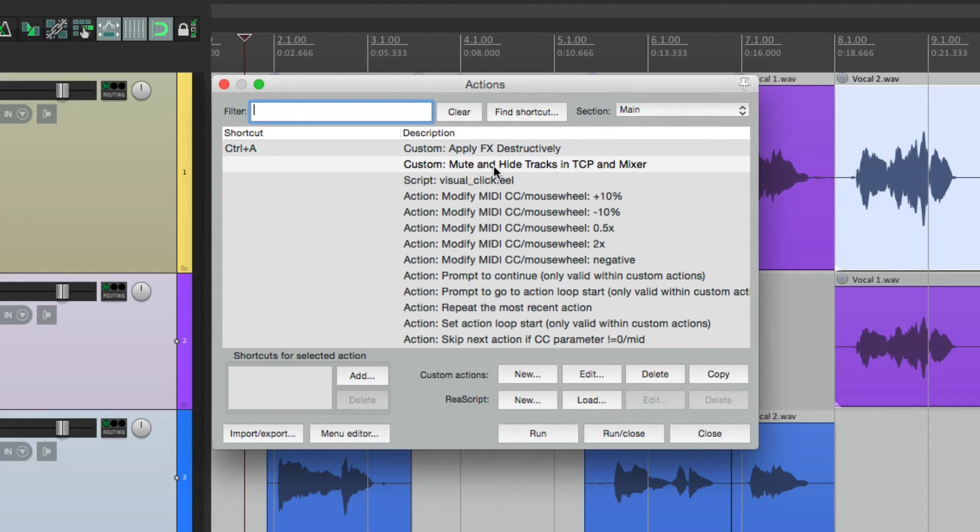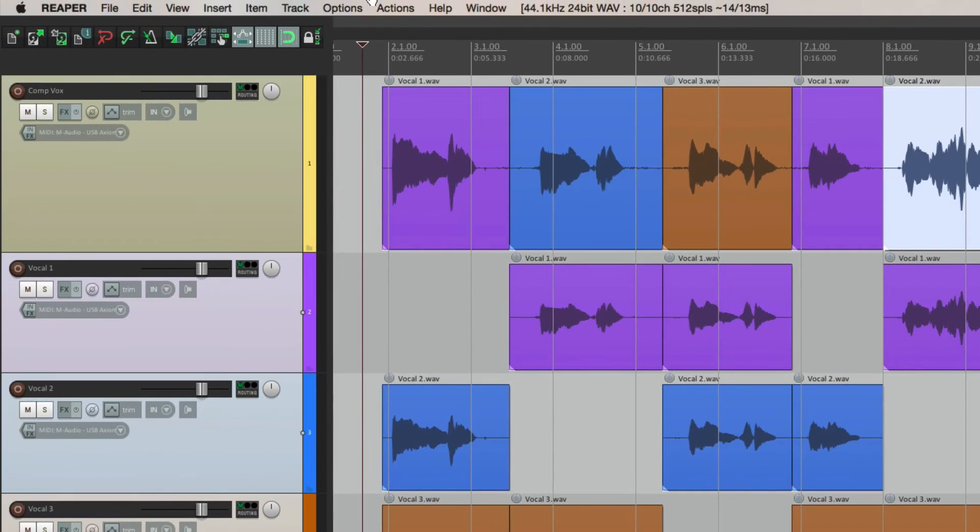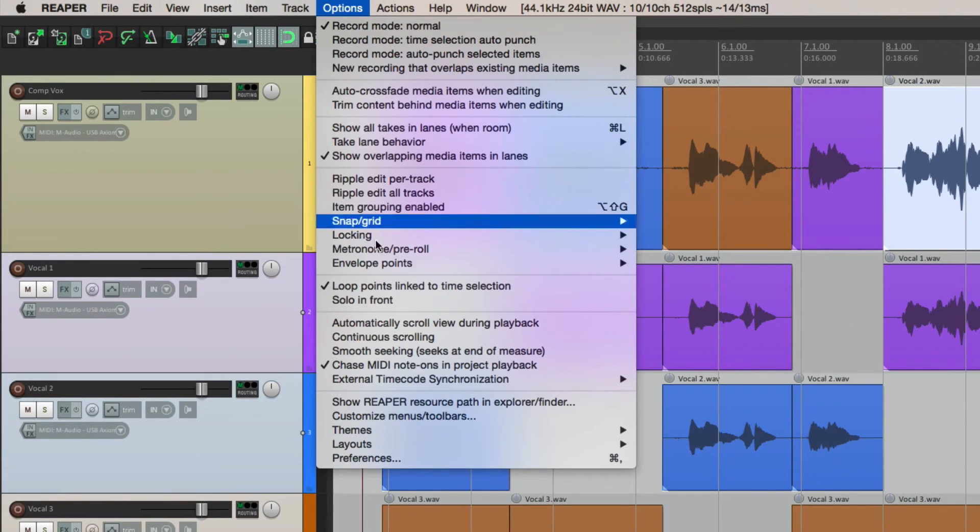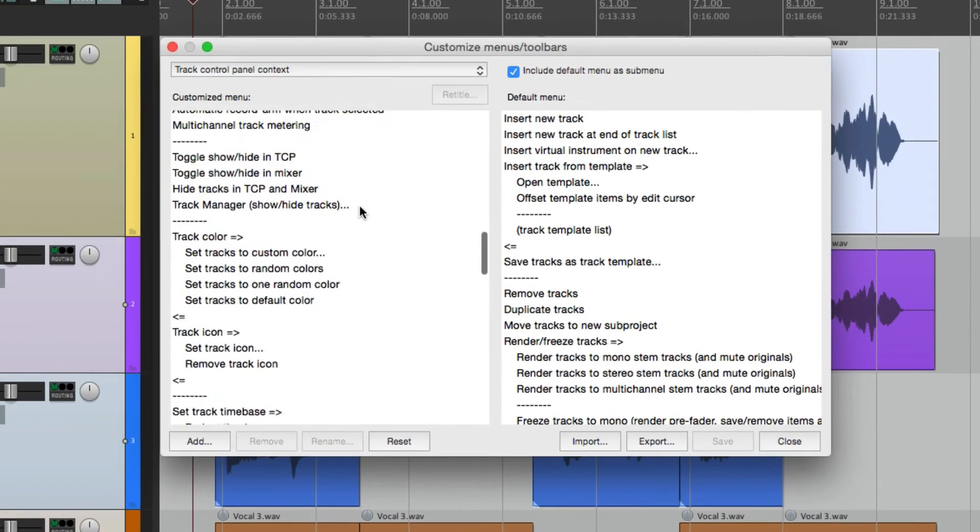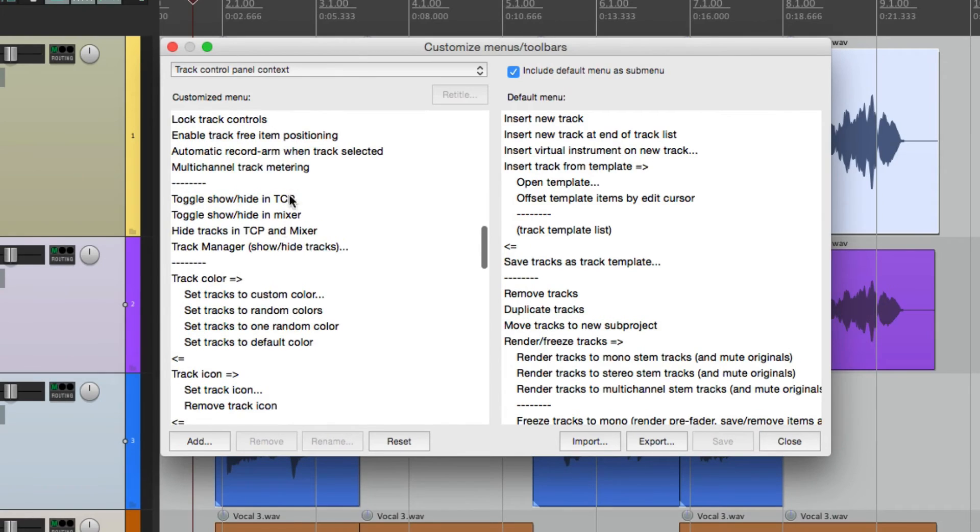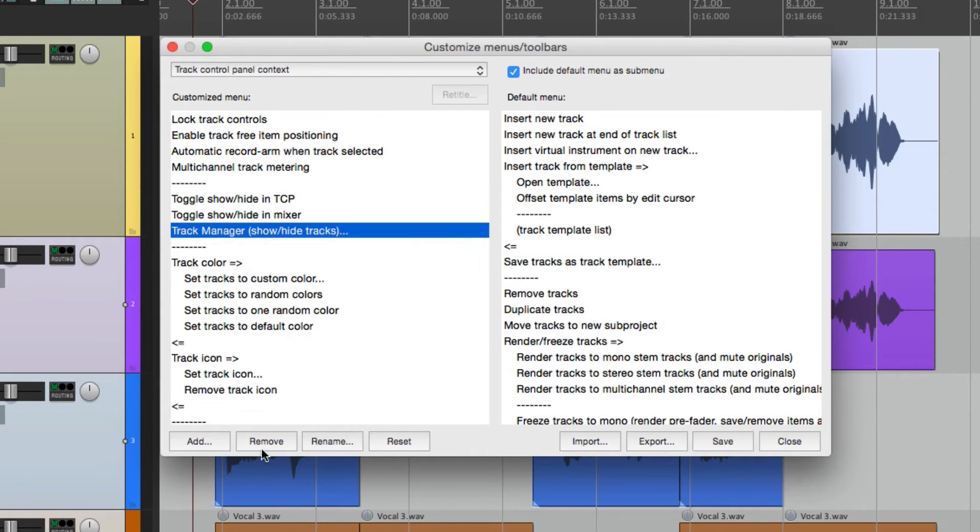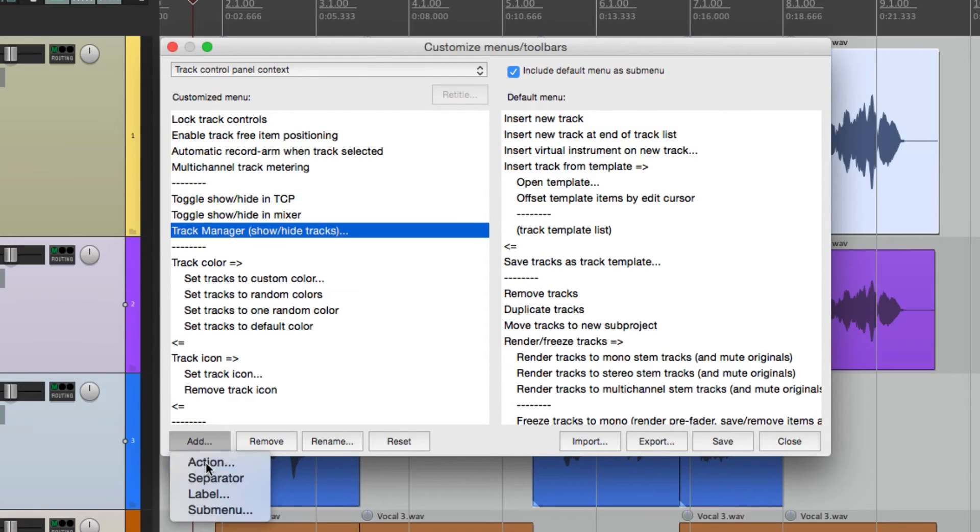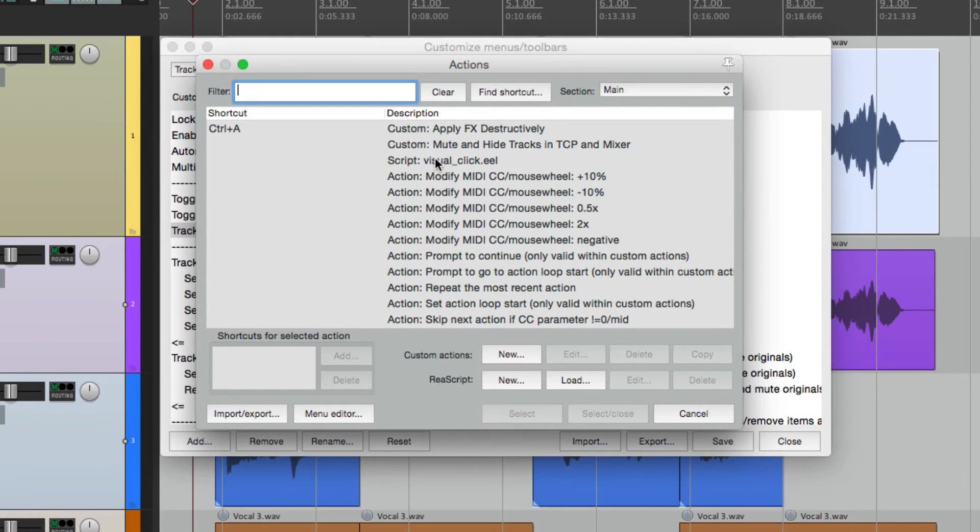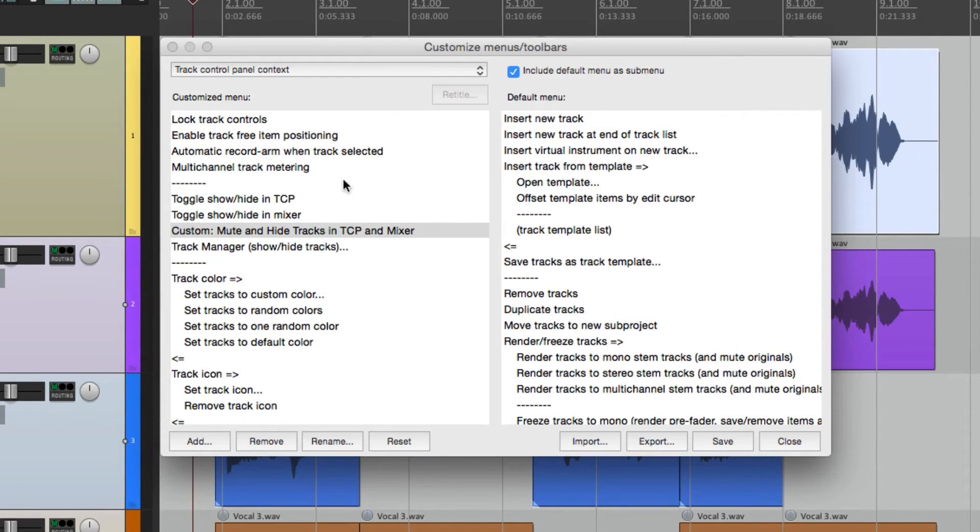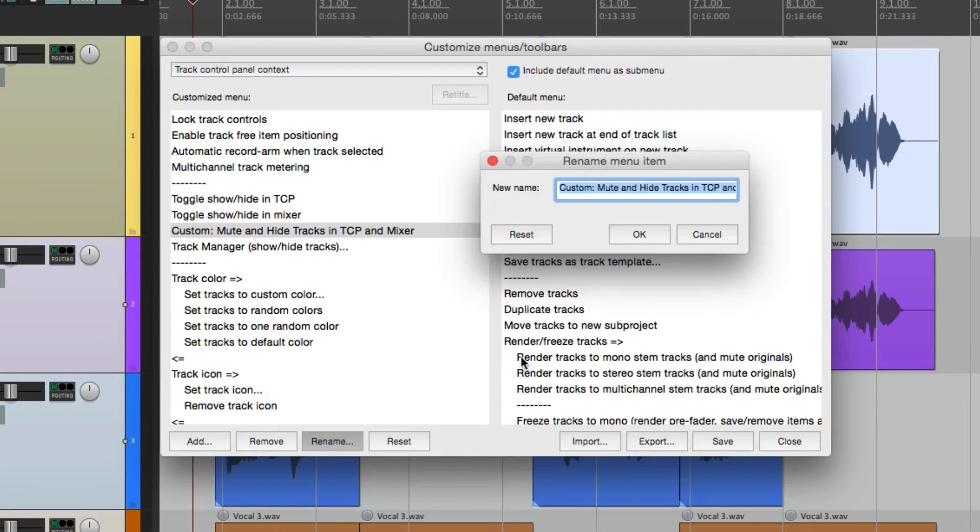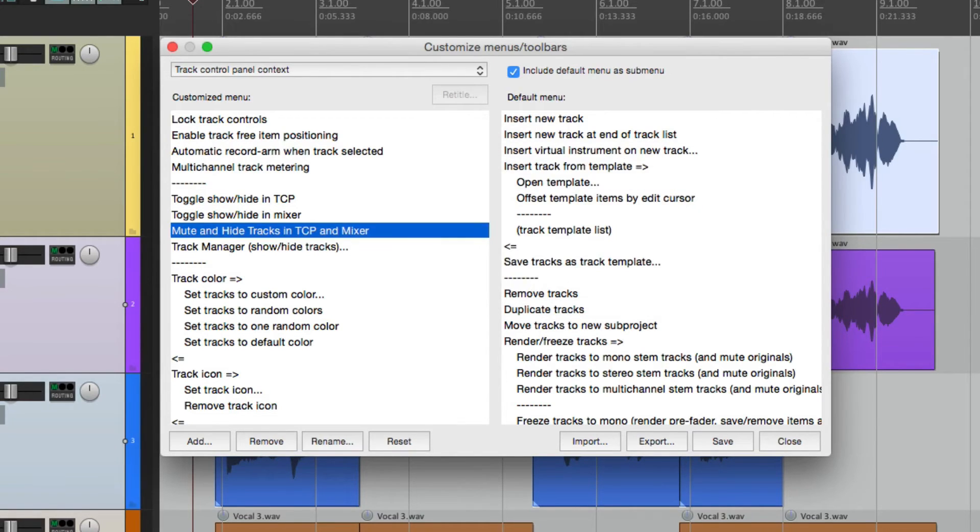So I go back to our menus. And we can get rid of this one. And let's add the custom one. Right here. And let's rename it. Get rid of the custom at the beginning. Now it shows up right here. A custom action that's going to mute and hide it.